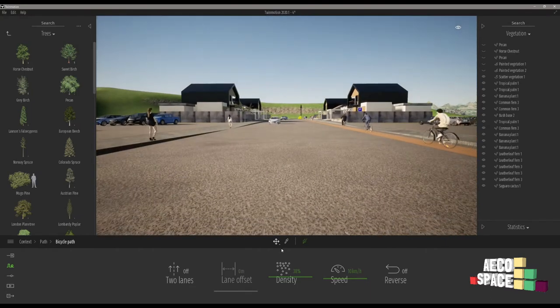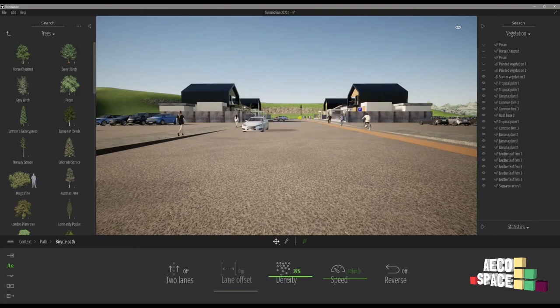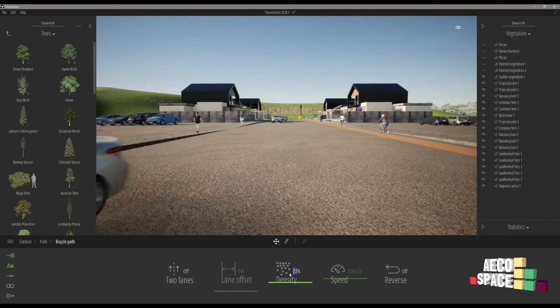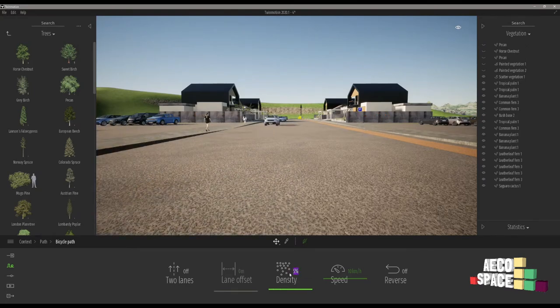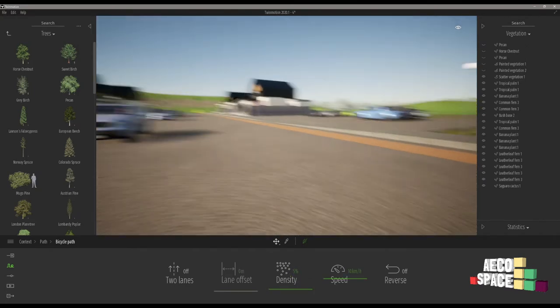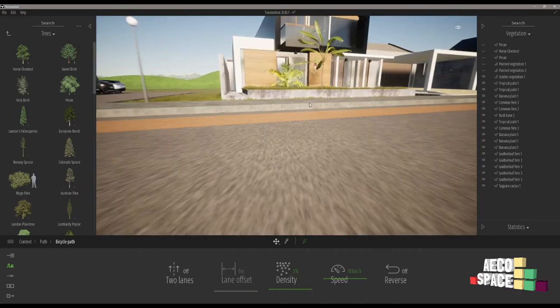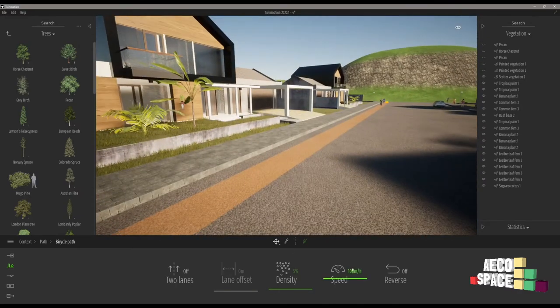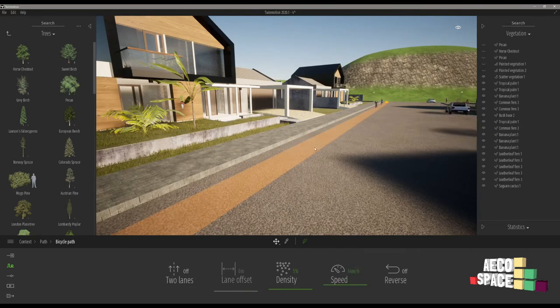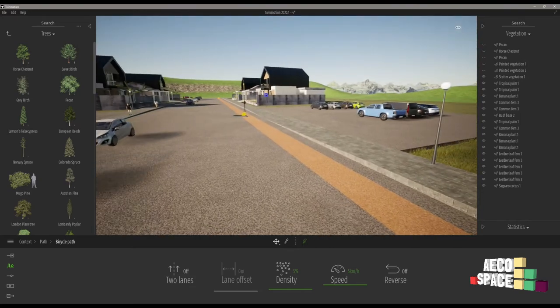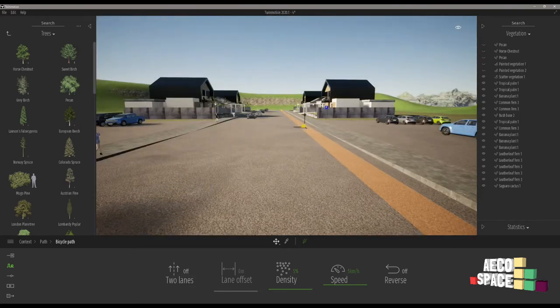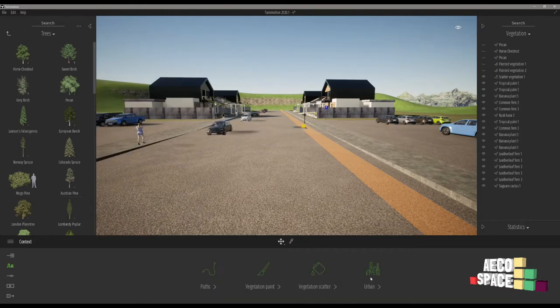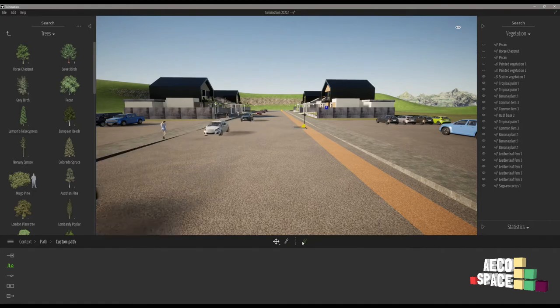We can control the line offset, density to 5%, and put speed to 5 kilometers. Okay we're almost done. Let's see the custom path.